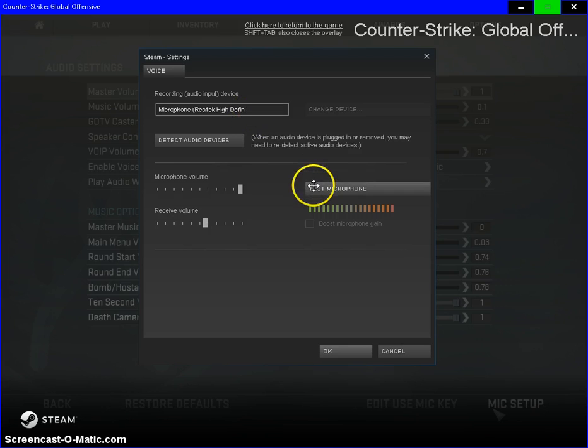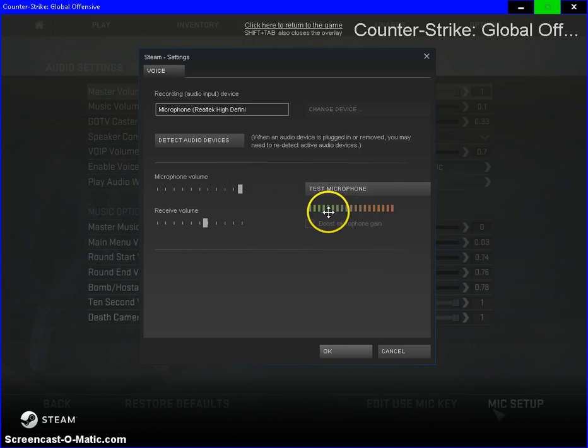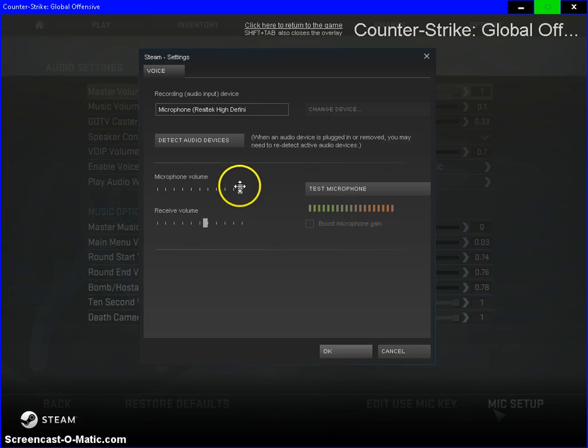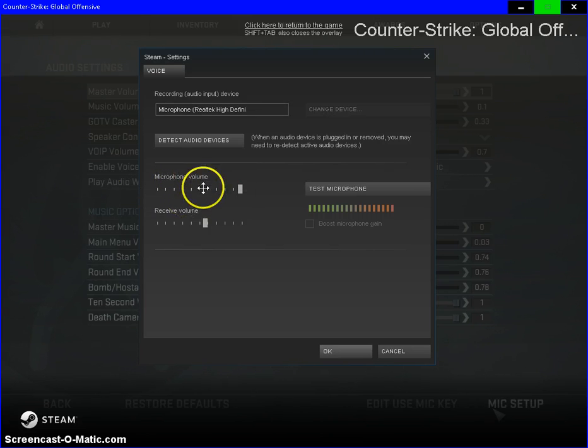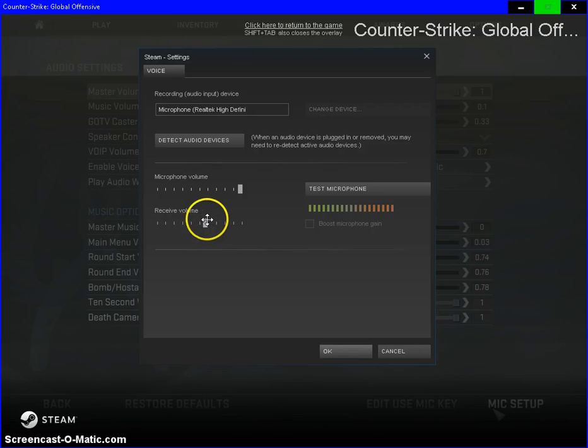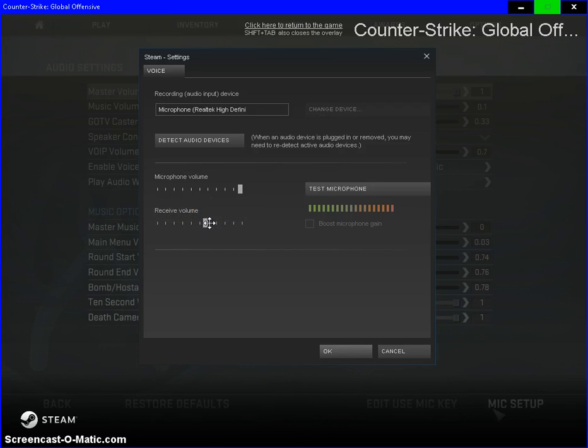Is test our microphone and it will show you your microphone level. So you can change your microphone volume and your receive volume, being the voices that are coming through the mic.